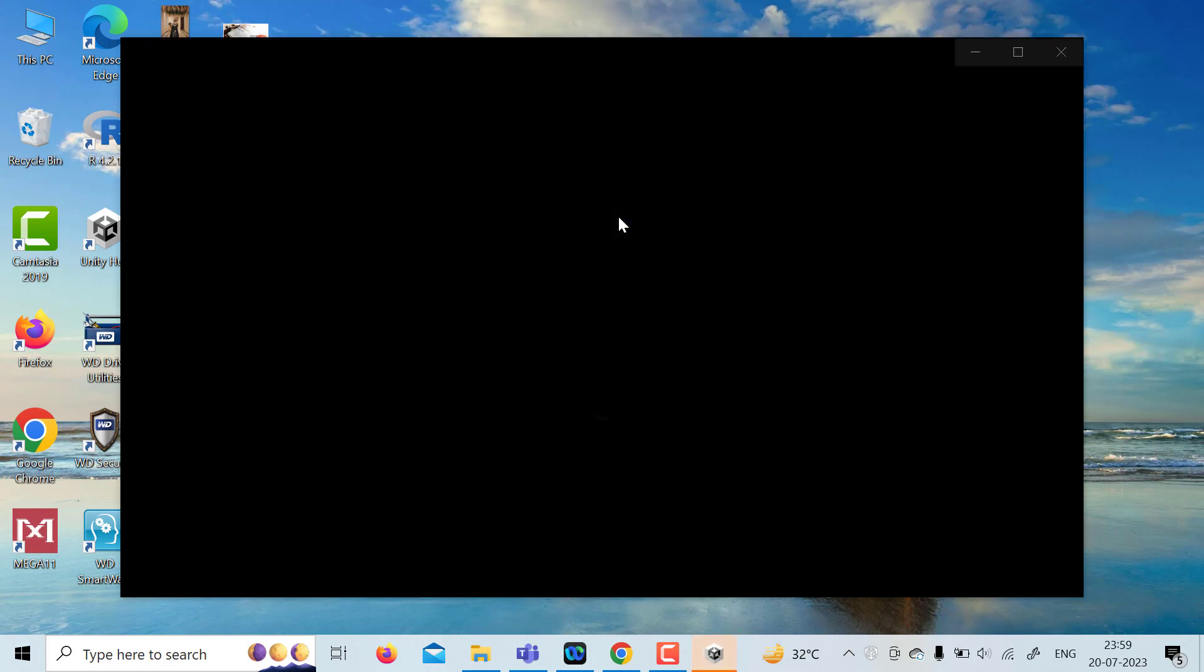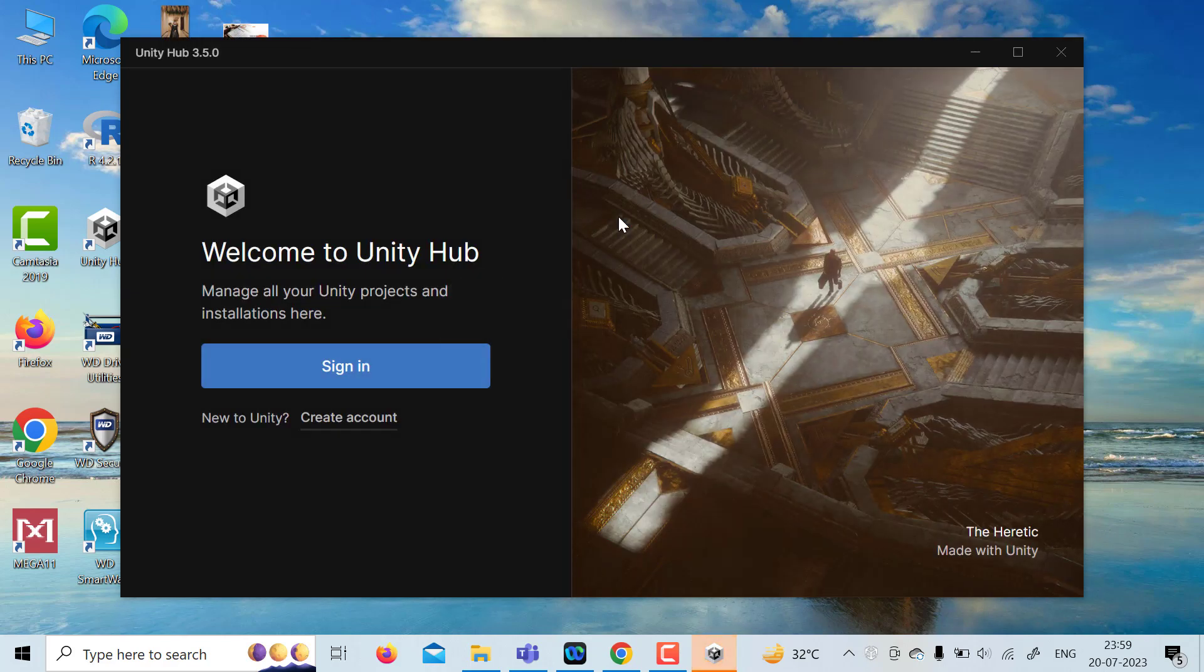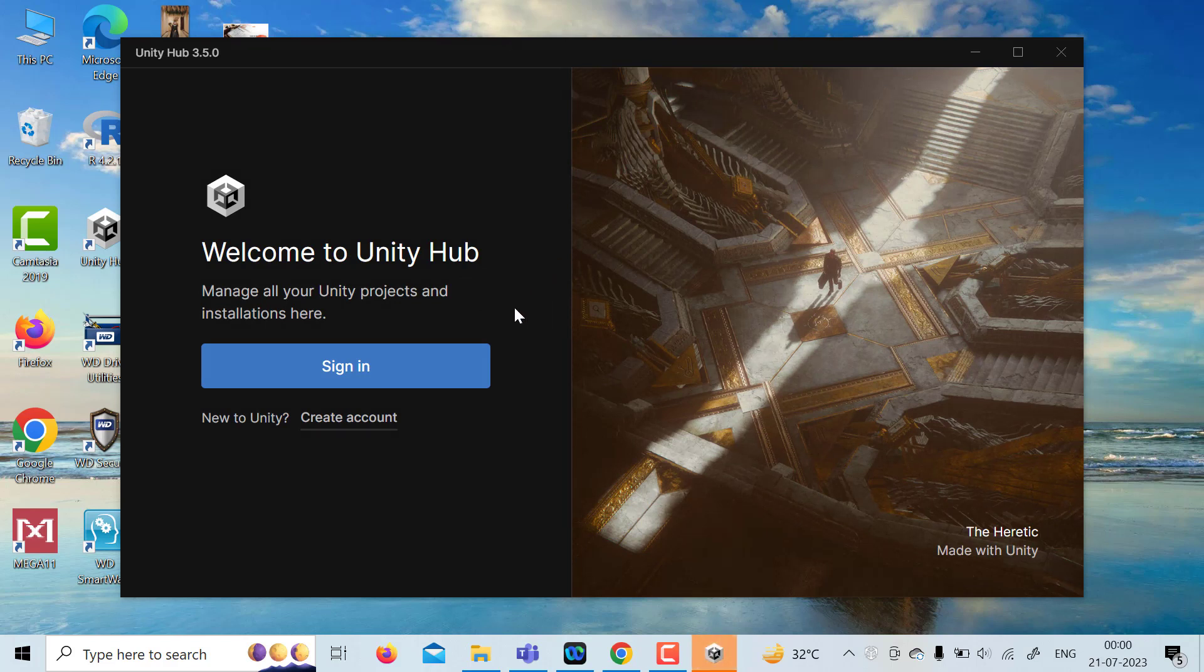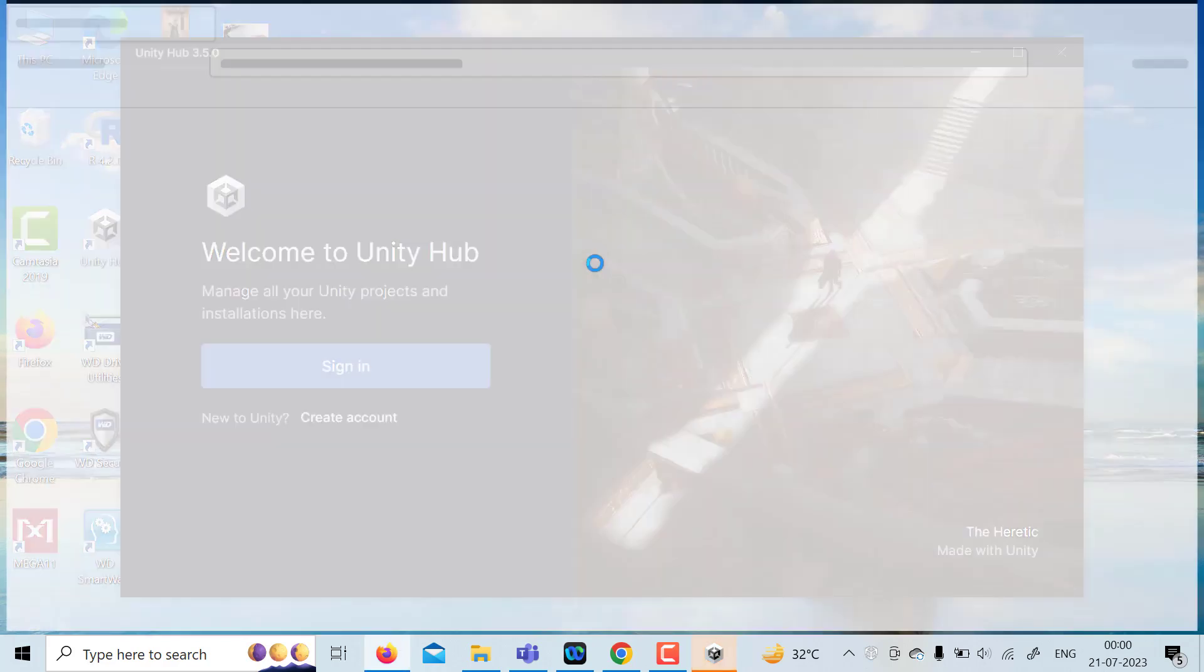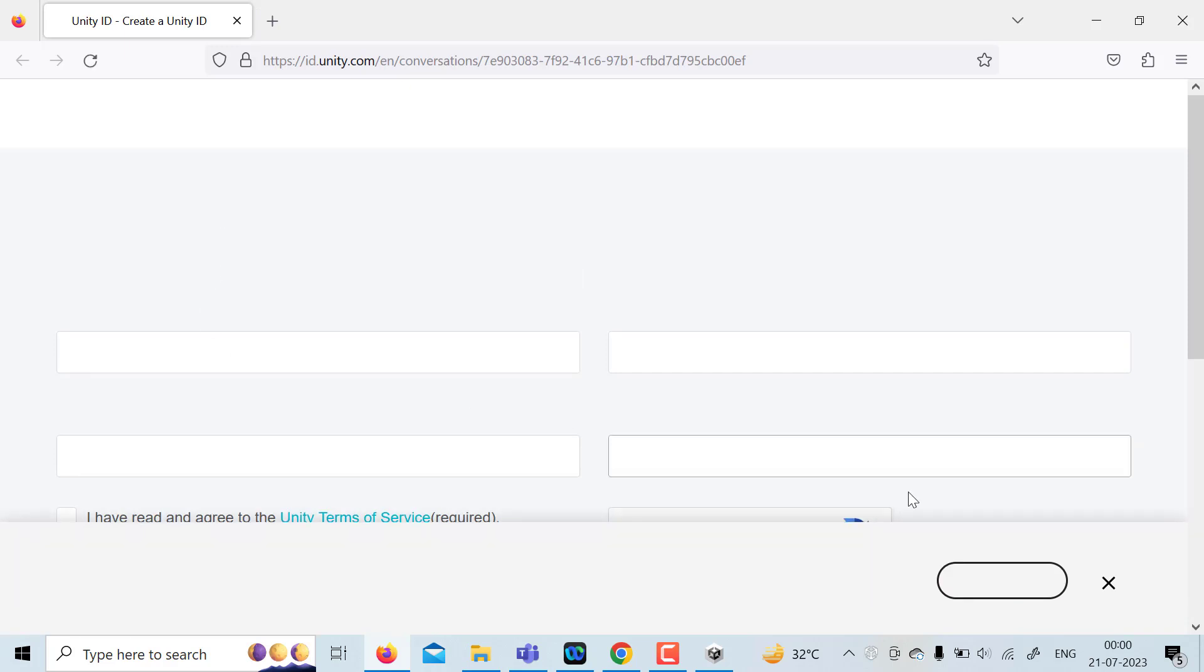So Unity Hub is getting opened. You may need to sign in. If you are new to Unity, just click on Create Account. It will ask you for some username and password. So this is the web page.